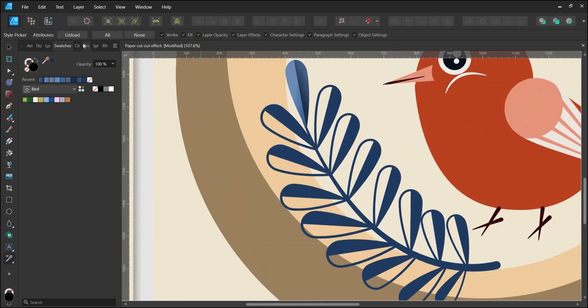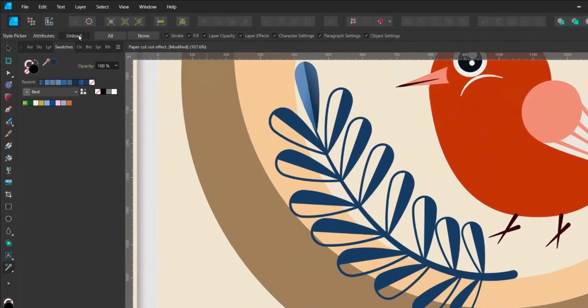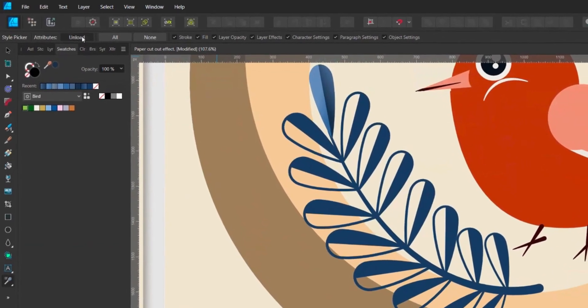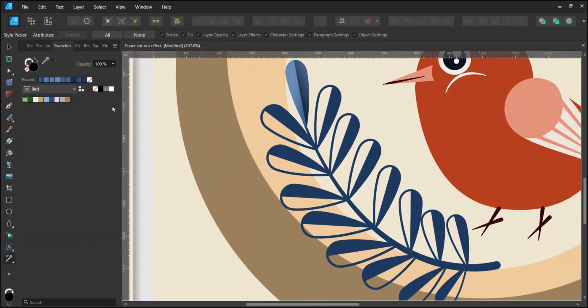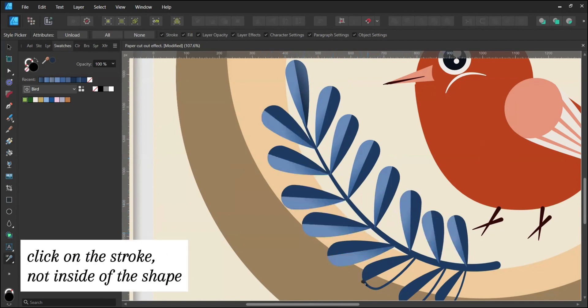Bring up the Style Picker tool. Click on Unload in the top left corner. Then click on the layer you want to load the style from, and then click on the layer you want to paste the style to.